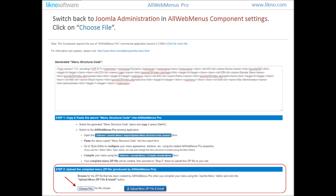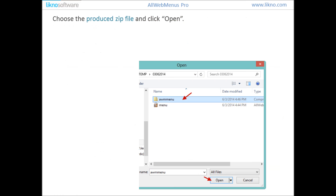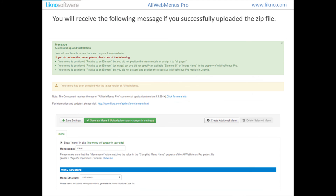Switch back to the Joomla administration, in the OrgMenu's component settings. Click on Choose File. When you compiled the menu project a zip file was produced — choose that zip file and click Open. You will receive a confirmation message if you successfully uploaded the zip file.